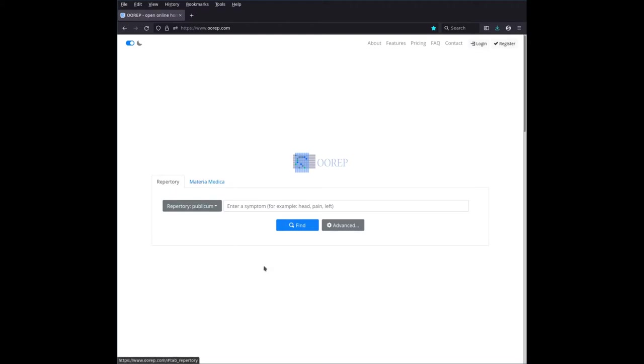So let's say we are in repertory mode, and the web page already tells you what you can do. You can enter symptoms in order to find the rubrics, for instance, head, pain, left. We can just do that for the sake of argument.